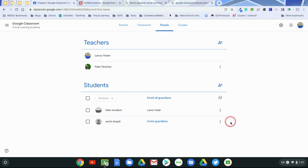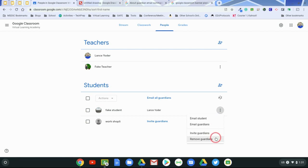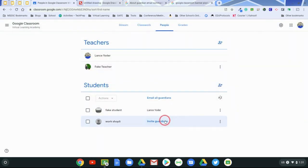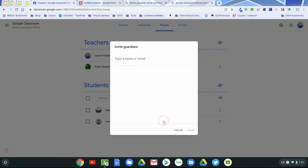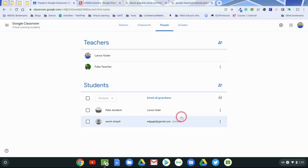This student does not have one. But either way, guardians can be invited from over here. And you can also remove guardians from over here too, if need be. This student in particular does not have one. So I'm going to invite a guardian to give you an idea of what this is about. And so let's put in an email address here, and invite that parent.